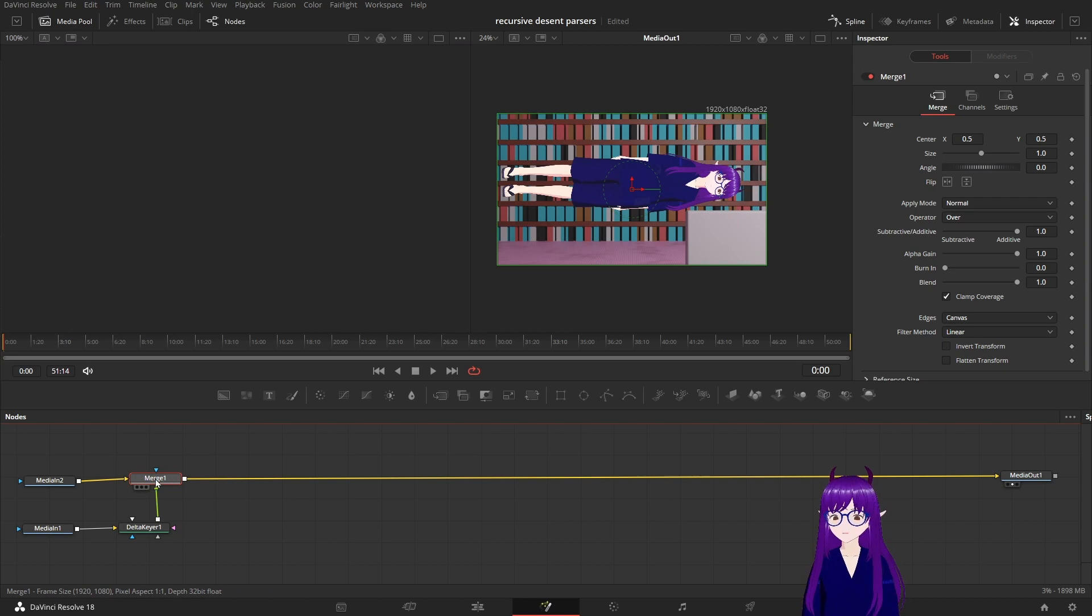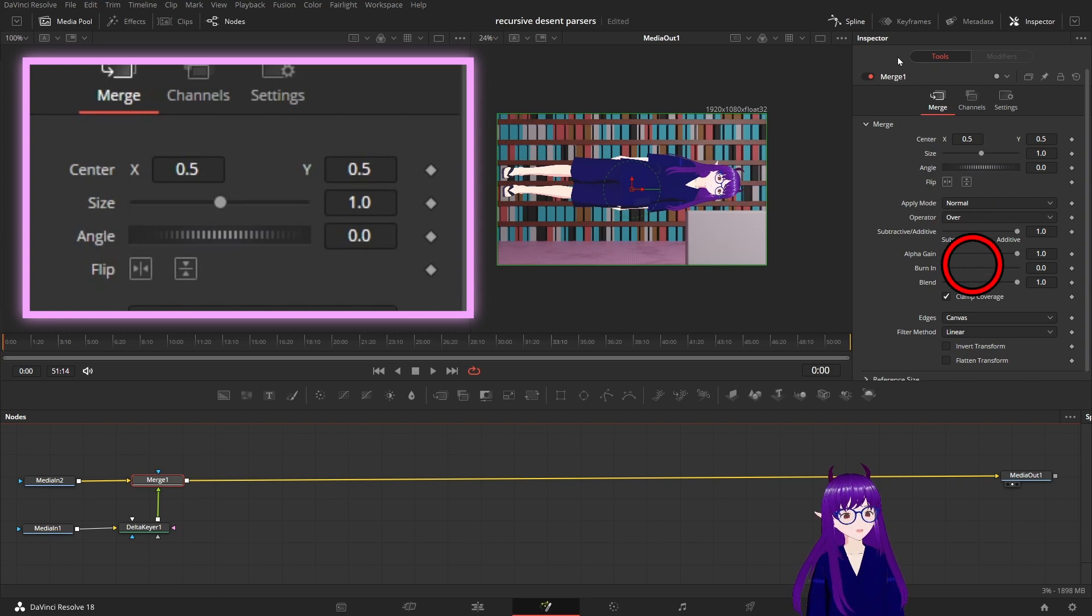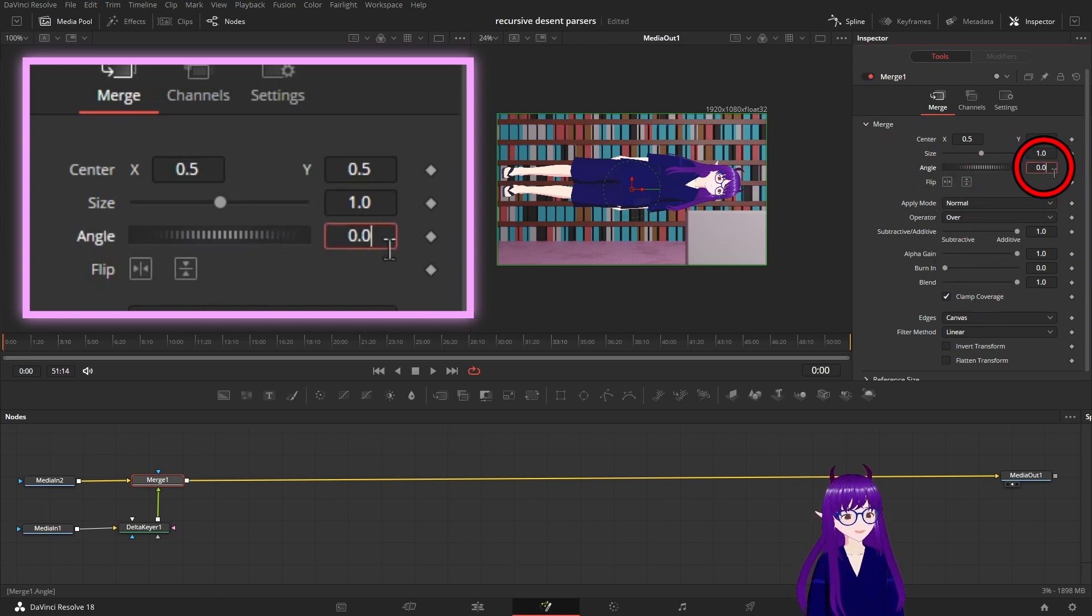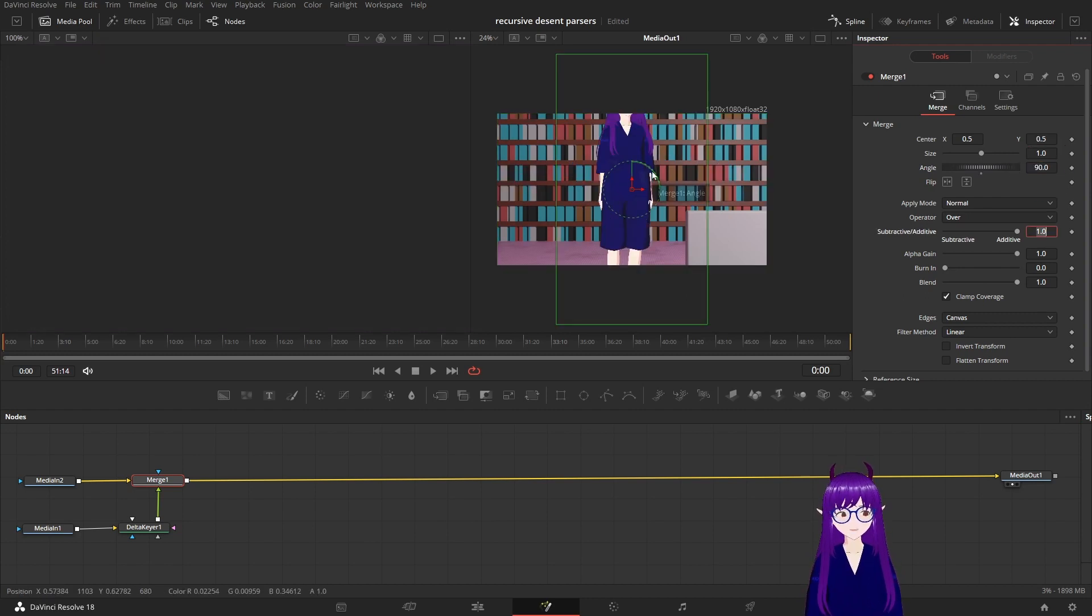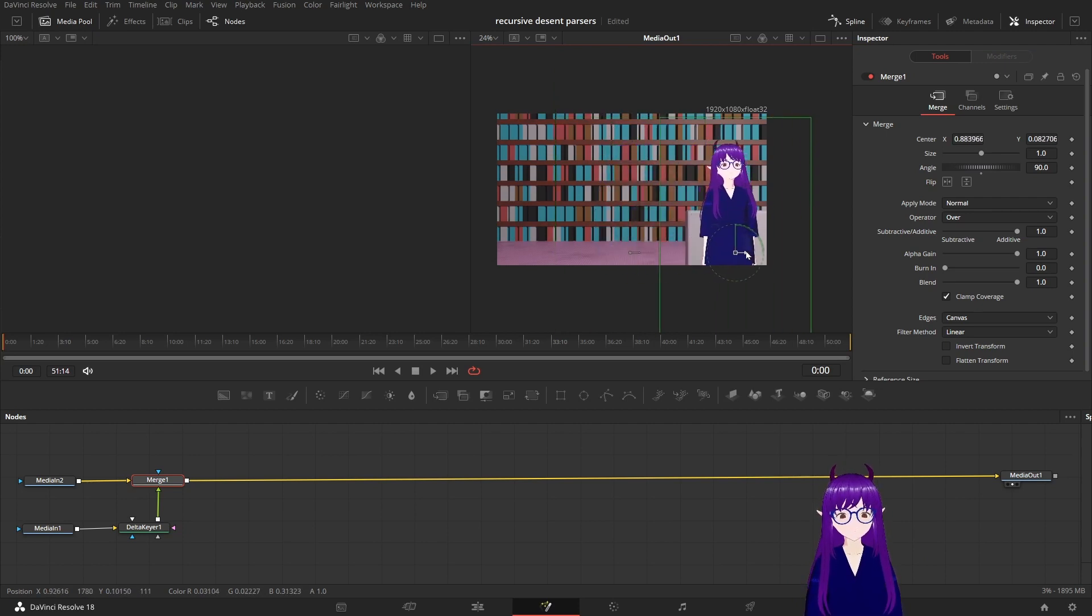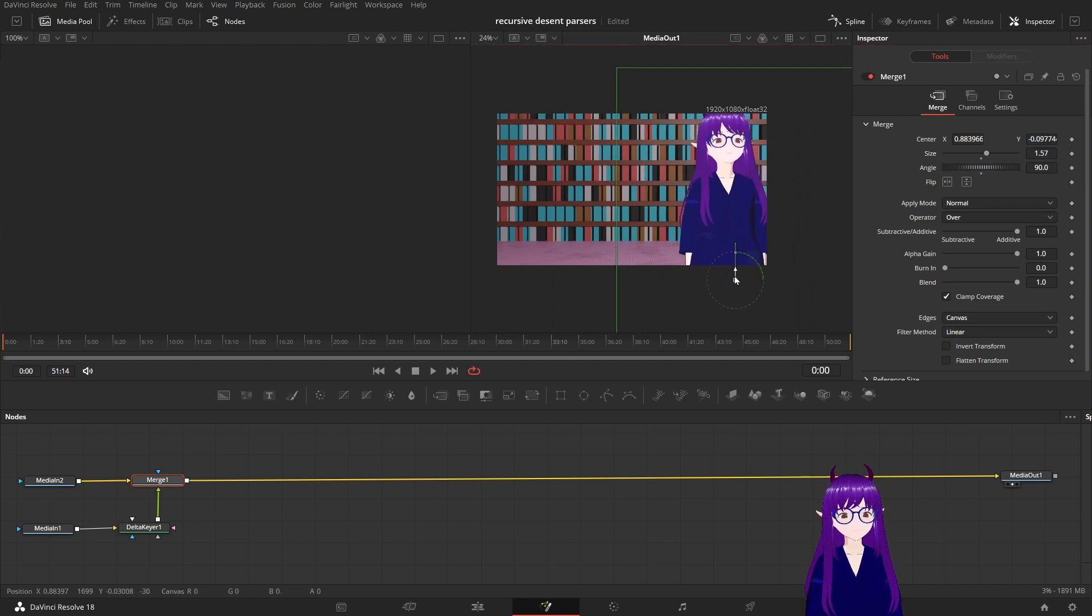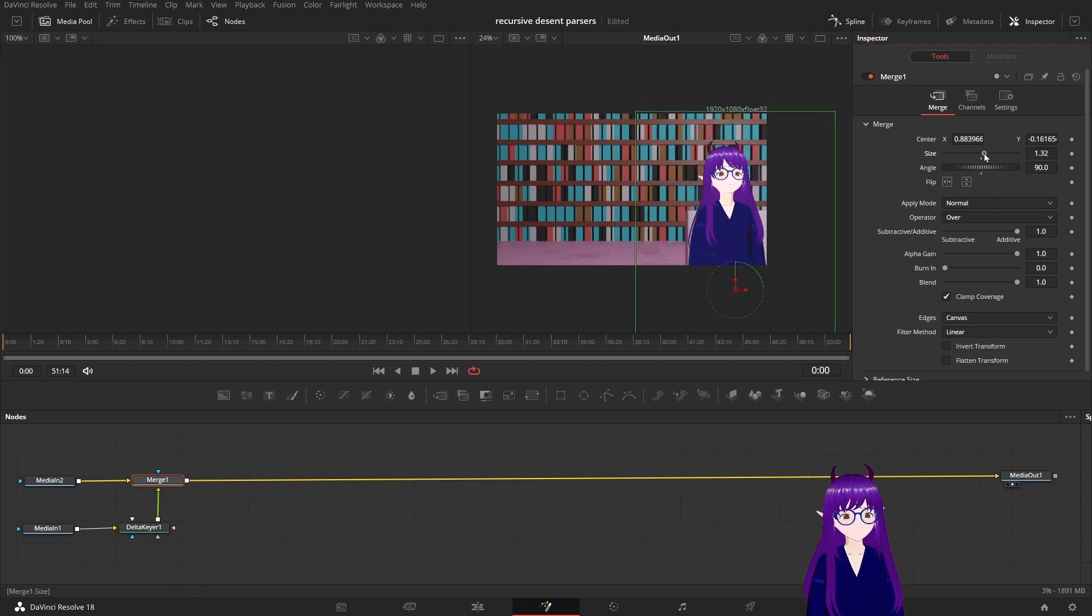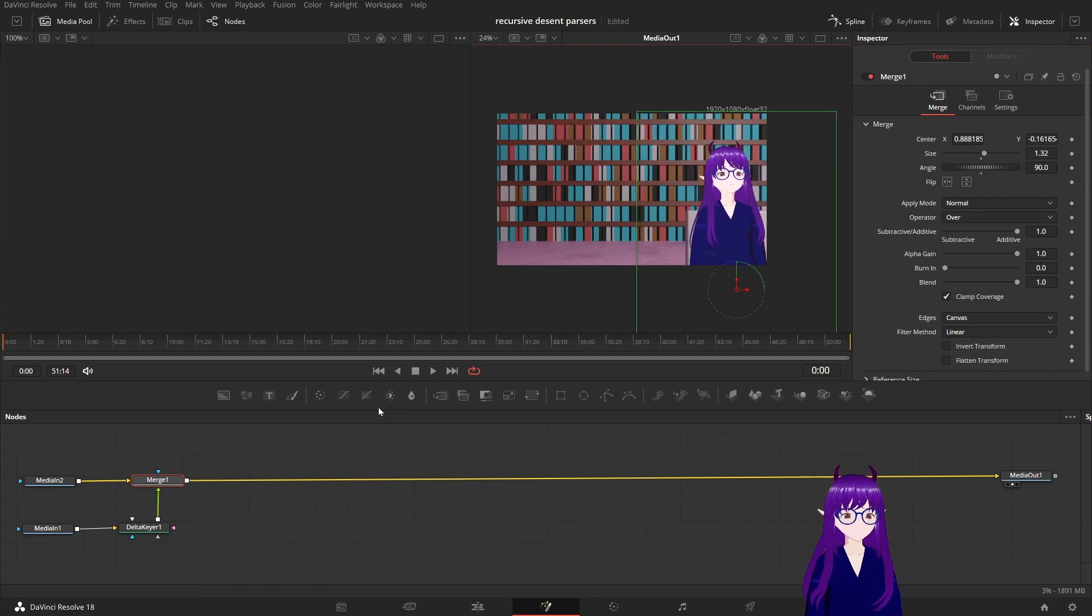We can then go into the merge node itself, go up into this inspector and adjust the angle to undo the landscape rotation of ourselves. We can then move ourselves into position, adjust our size so that we are the way we want to be. There we go.